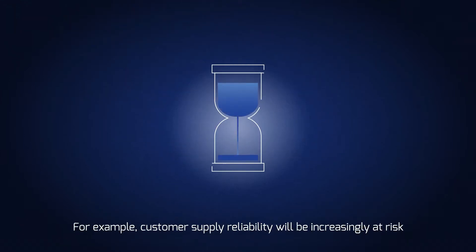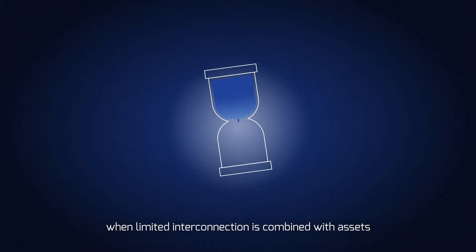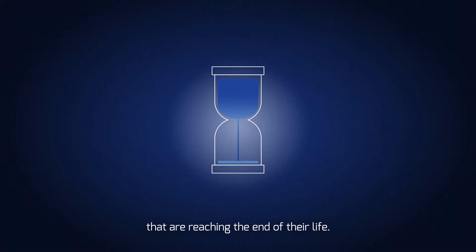For example, customers' supply reliability will be increasingly at risk when limited interconnection is combined with assets that are reaching the end of their life.